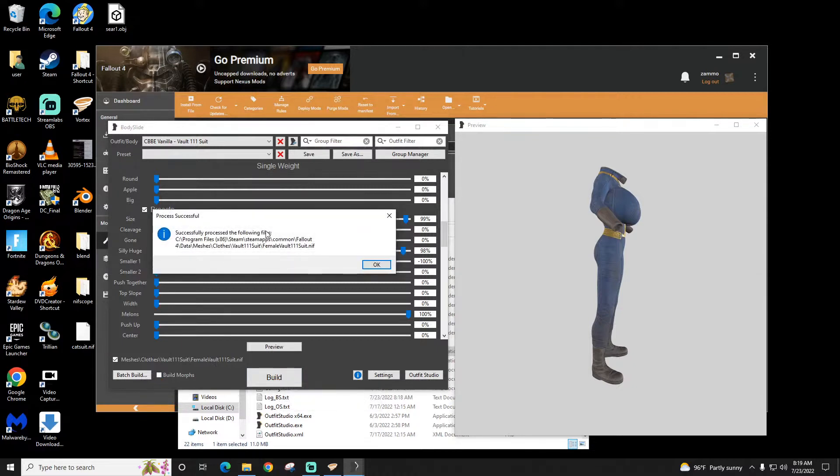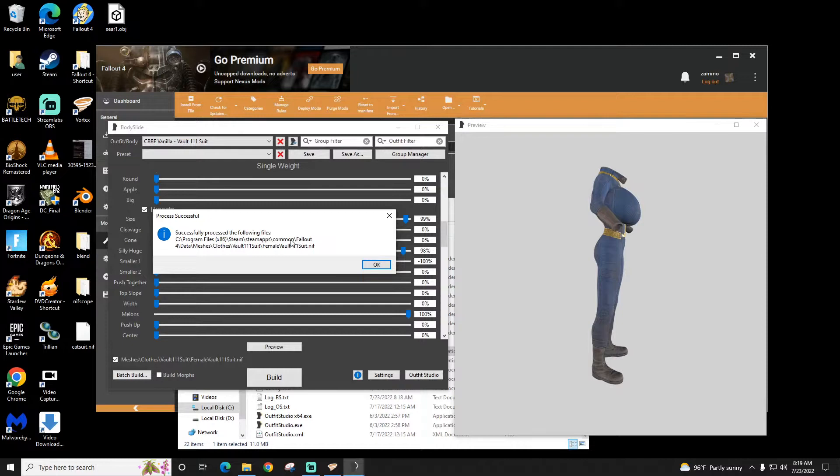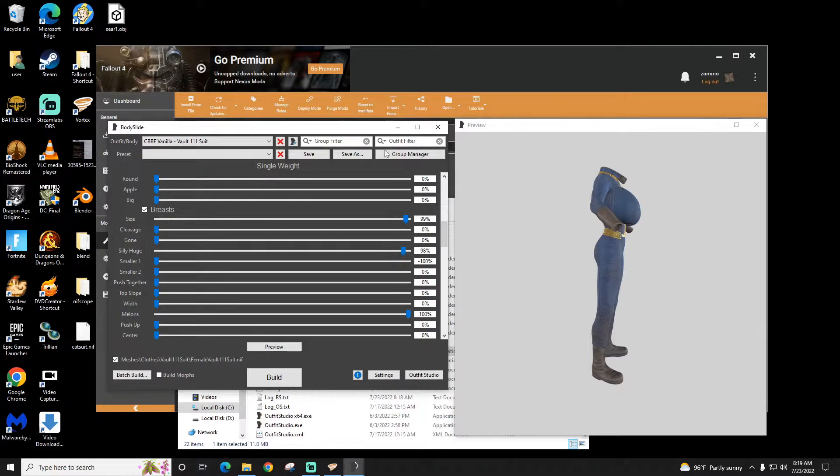Successfully processed. So what this did is it changed the mesh for the outfit that's located right here. Meshes, Fallout 4, Vault 11 suit, Female. Okay, so done there.